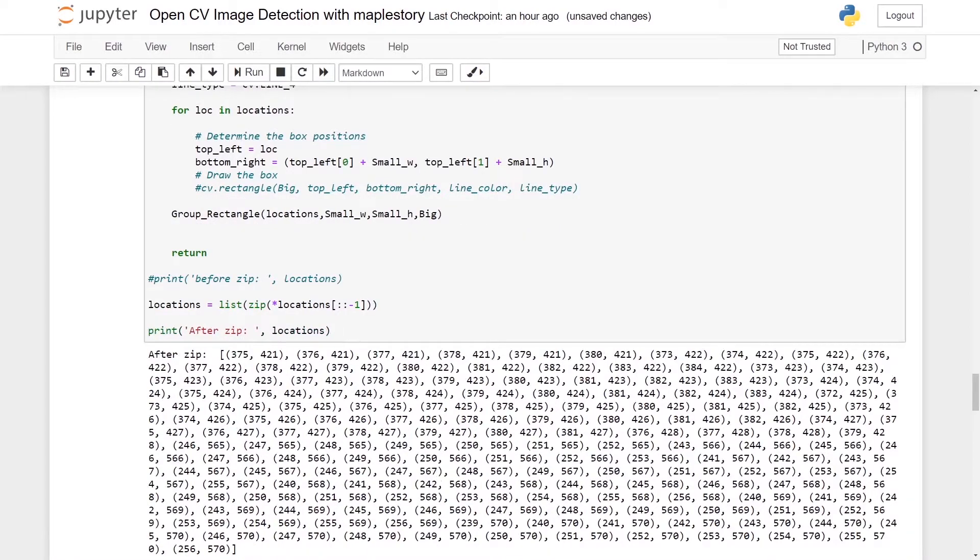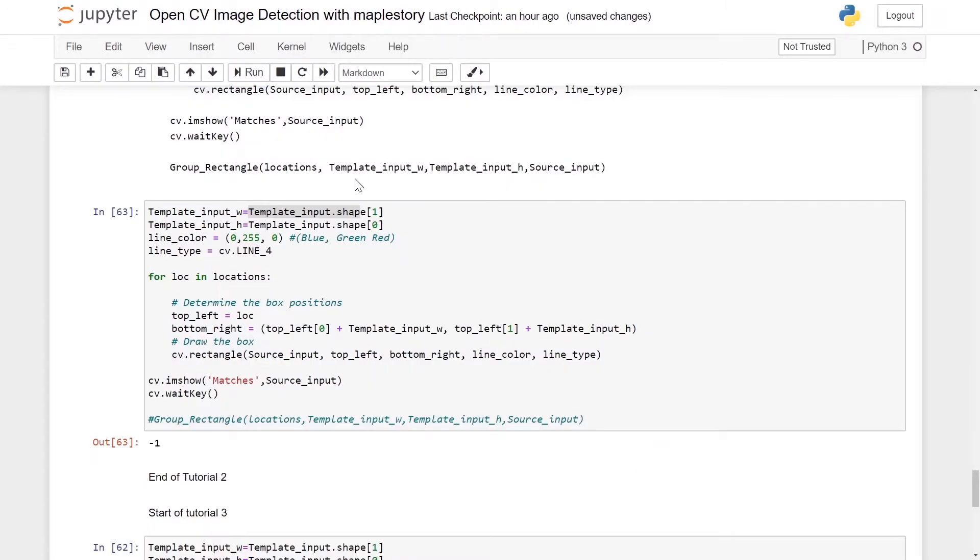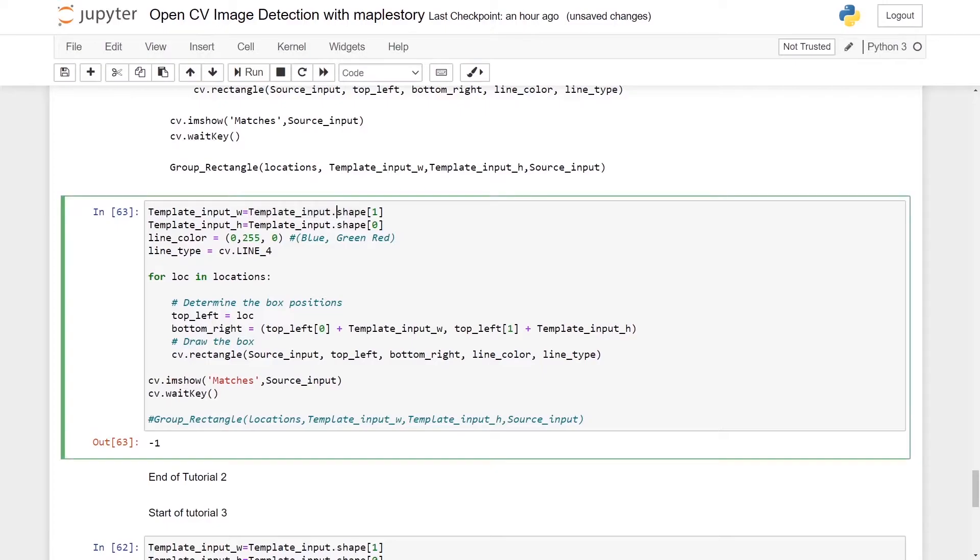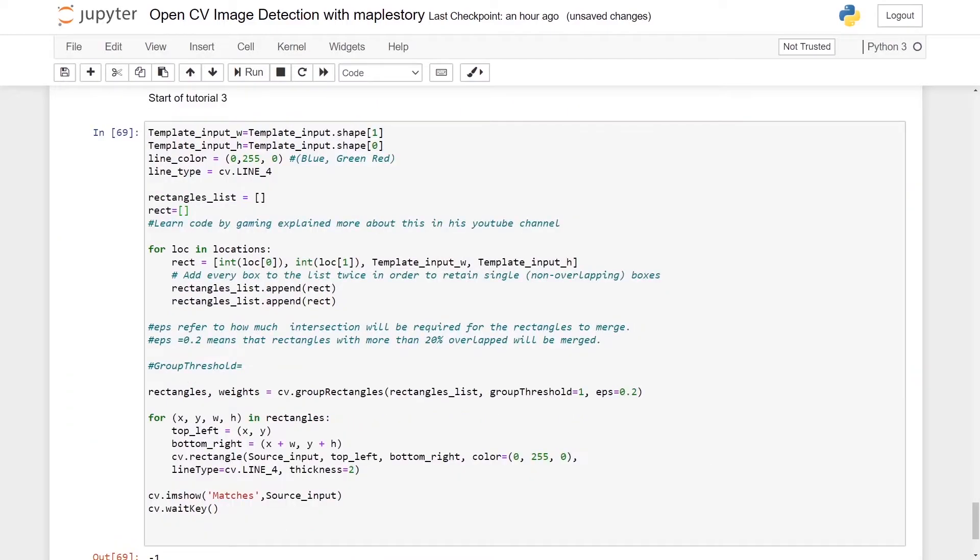So in this case we should continue to use template_input.shape 1 and this will be 0, where position 1 refers to the w and position 0 refers to the h. So we'll proceed with part 3 of our tutorial.